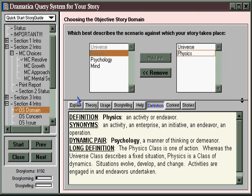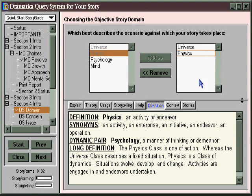That way, you can choose items that are important to you — the items you're sure about — and have Dramatica make the final decision about the options you left a little more open. You can't do that in the Story Guide. So if you want a little more versatility in creating your structure, go to the Query System instead.